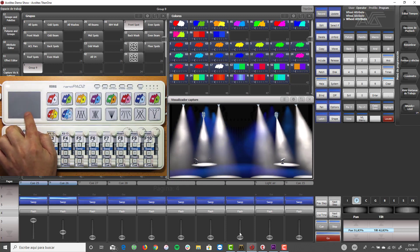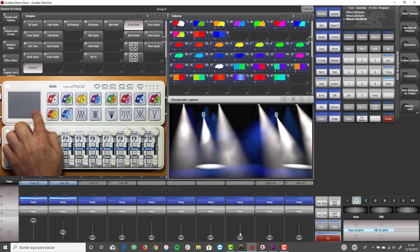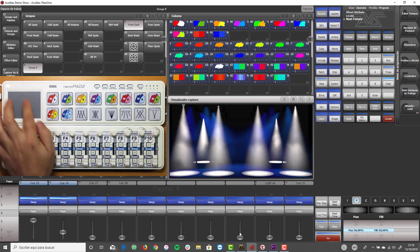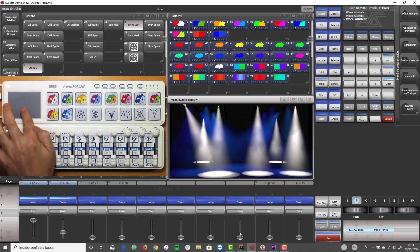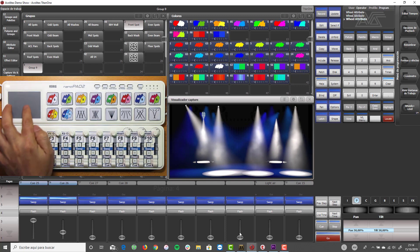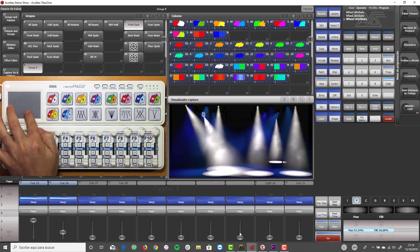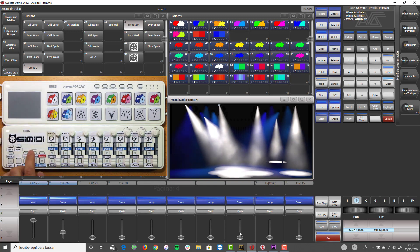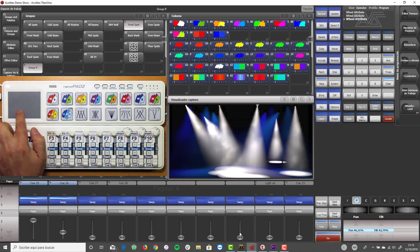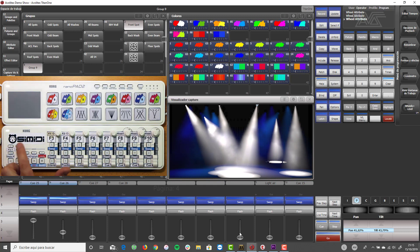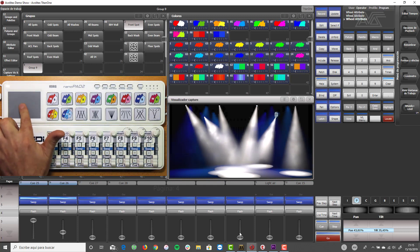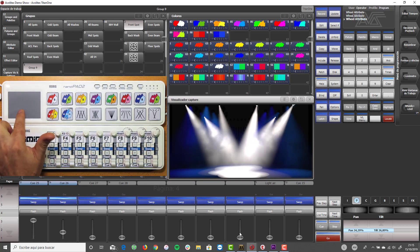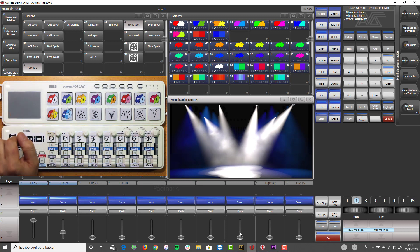Control the pan with the horizontal movement and the tilt with the vertical movement. As an example of controlling the robots with the XY pad, we will select the robots one by one and establish their position. The positioning is done very easily thanks to the XY pad.